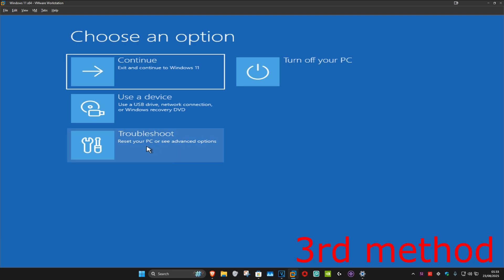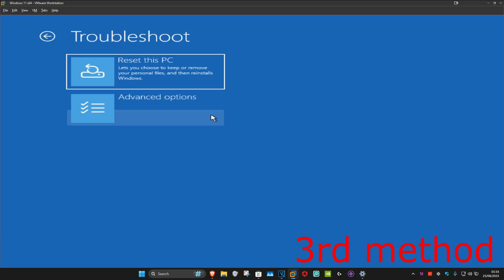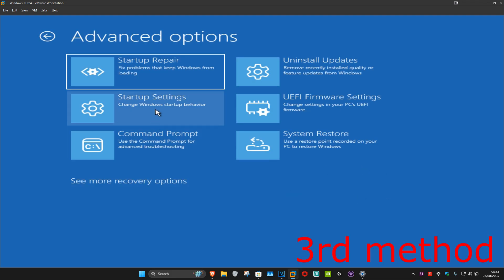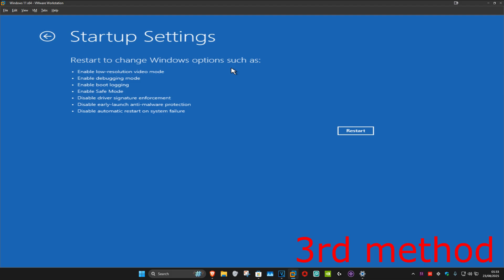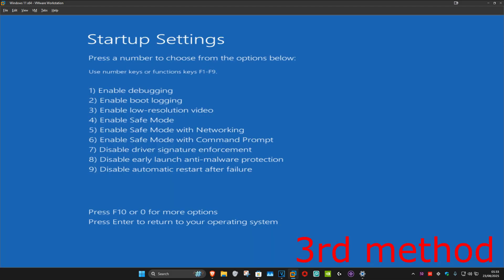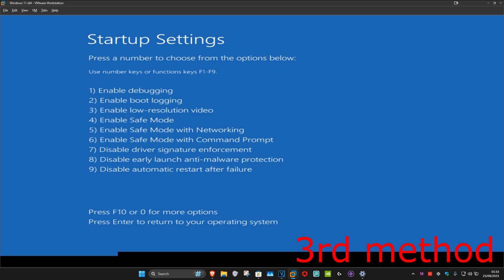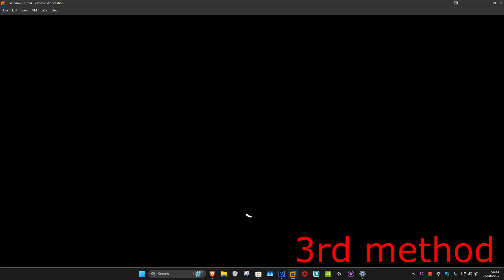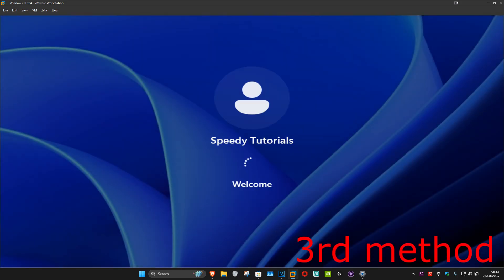For the next method, click on Troubleshoot, Advanced Options, and then Startup Settings, then click on Restart. Once it runs, we're going to disable driver signature enforcement by clicking either 7 or F7 on the keyboard. This is now going to boot you up into Windows, and hopefully this will fix your problem.